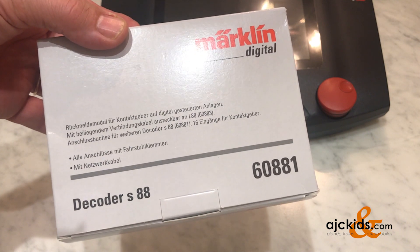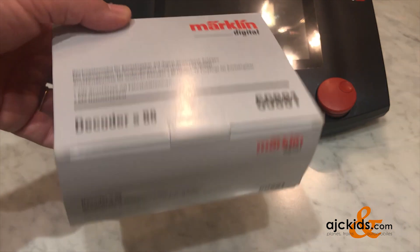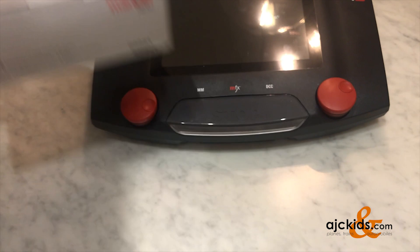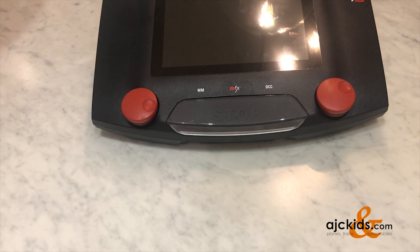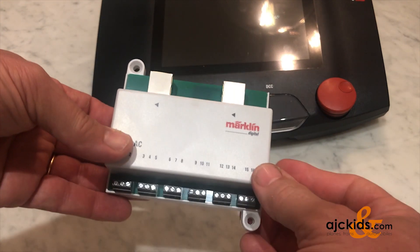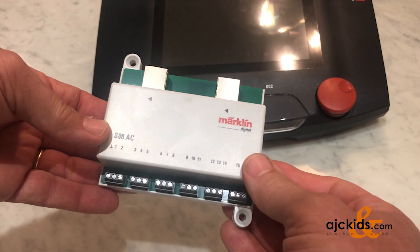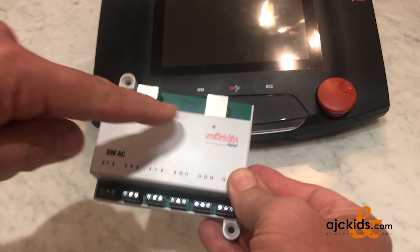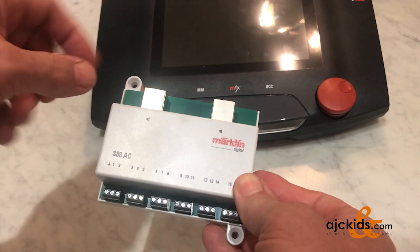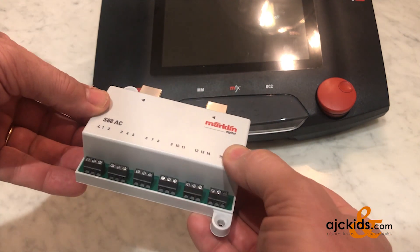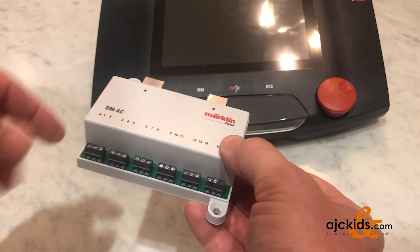In this third video about feedback decoders, we're going to use the S88-60881 together with the Central Station 3+. The decoder looks similar to the LINQ S88, except it only has two ports on the top.